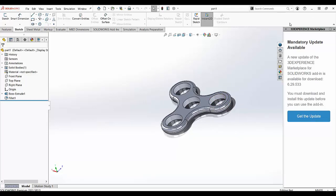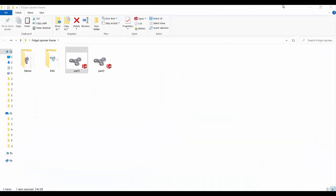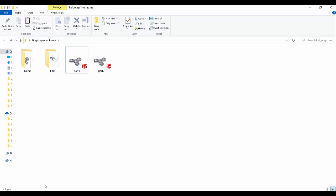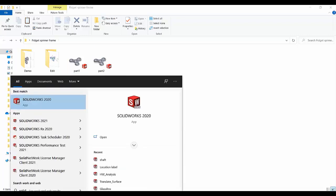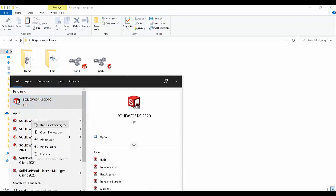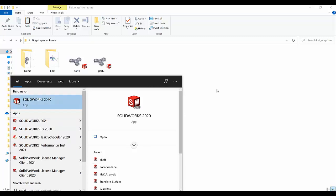So in that case, we can close this and we need to remember which version SOLIDWORKS uses by default to open. In my case, it was 2021. So I will search for 2021 and run it as an admin this time.